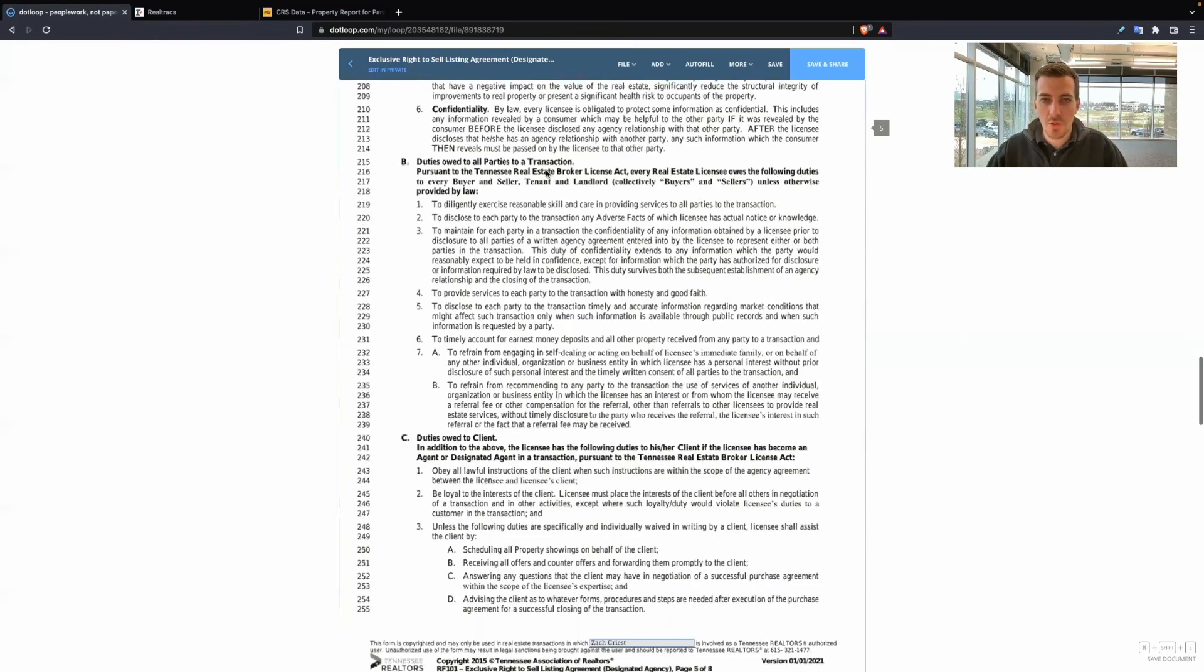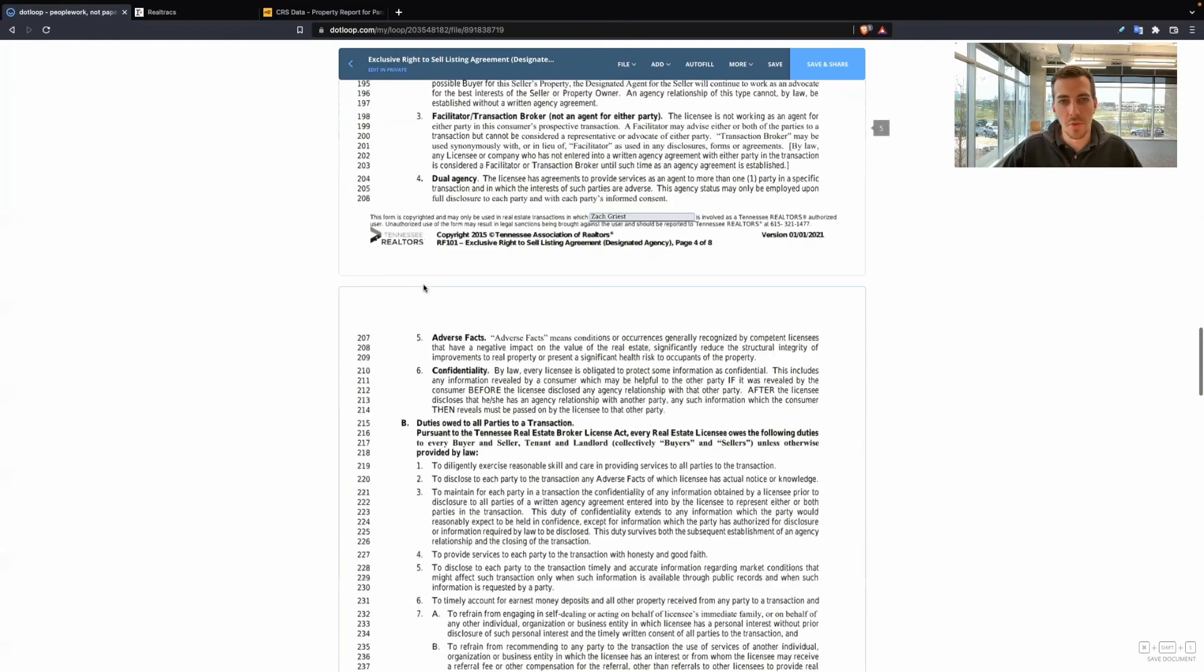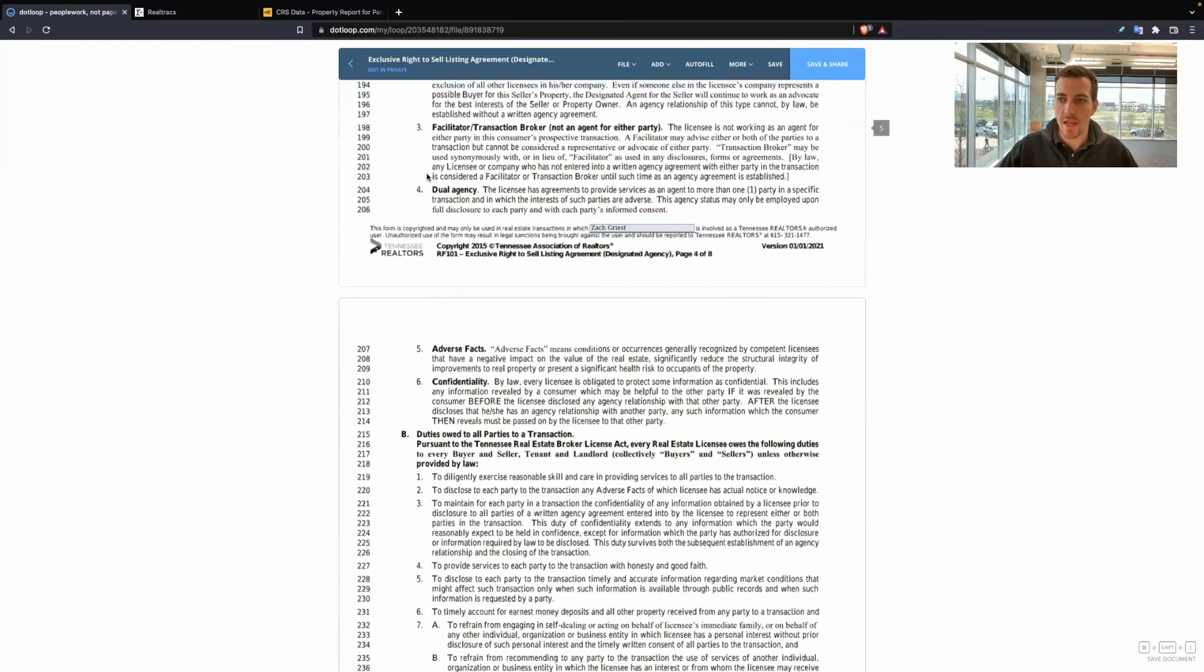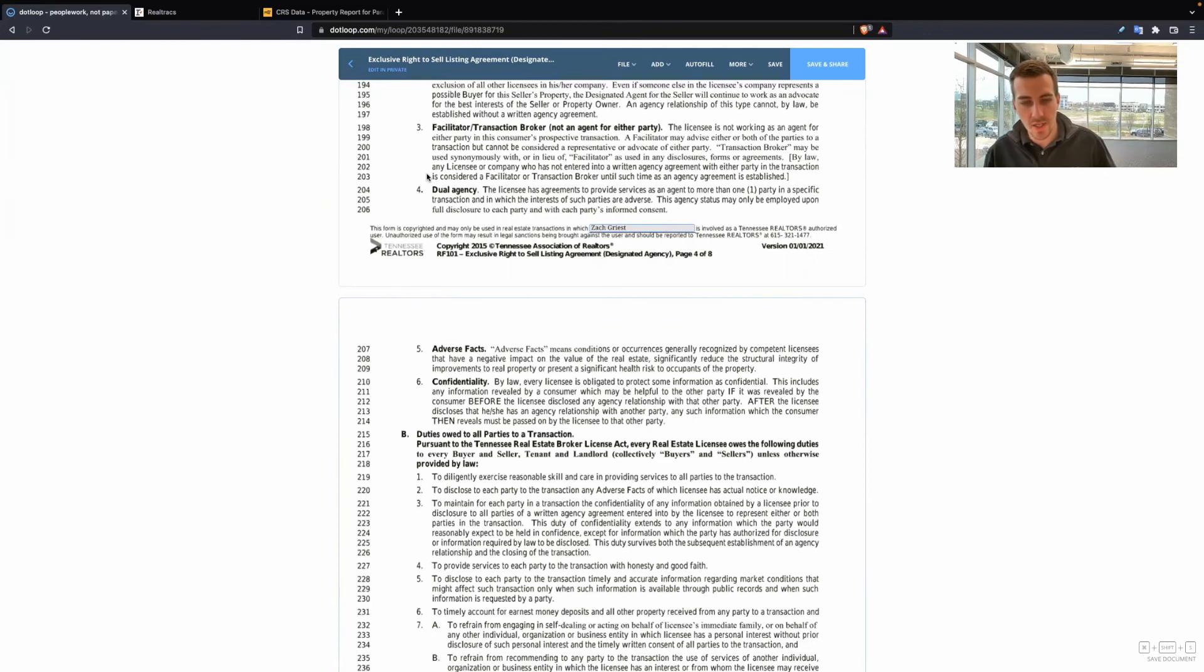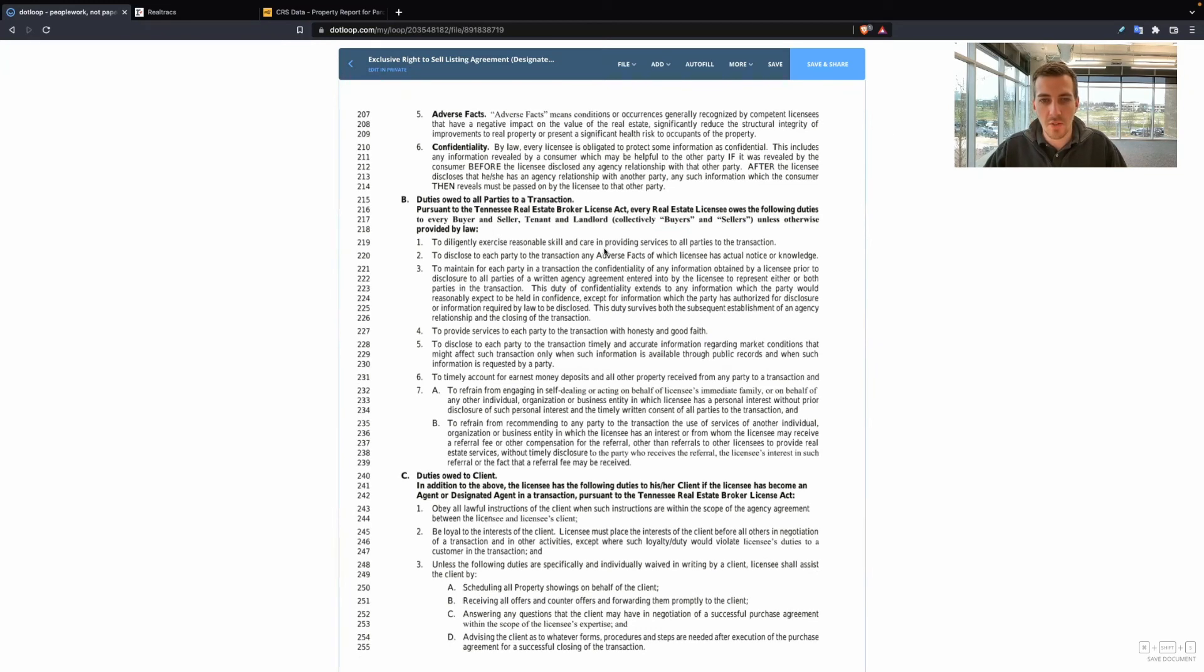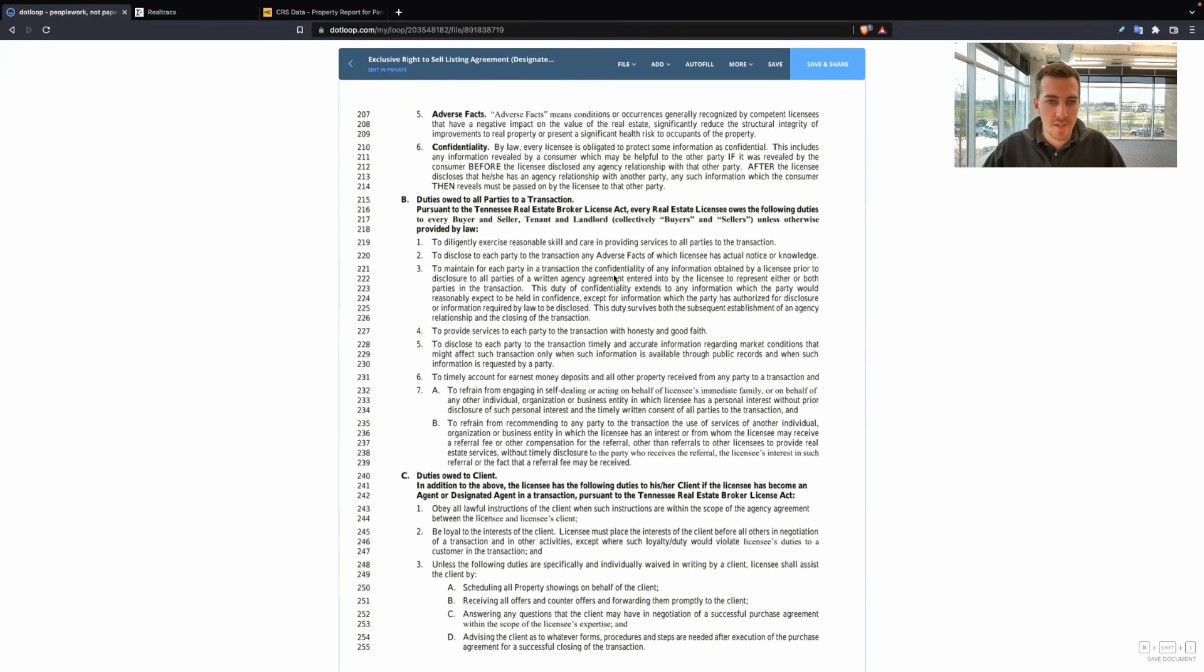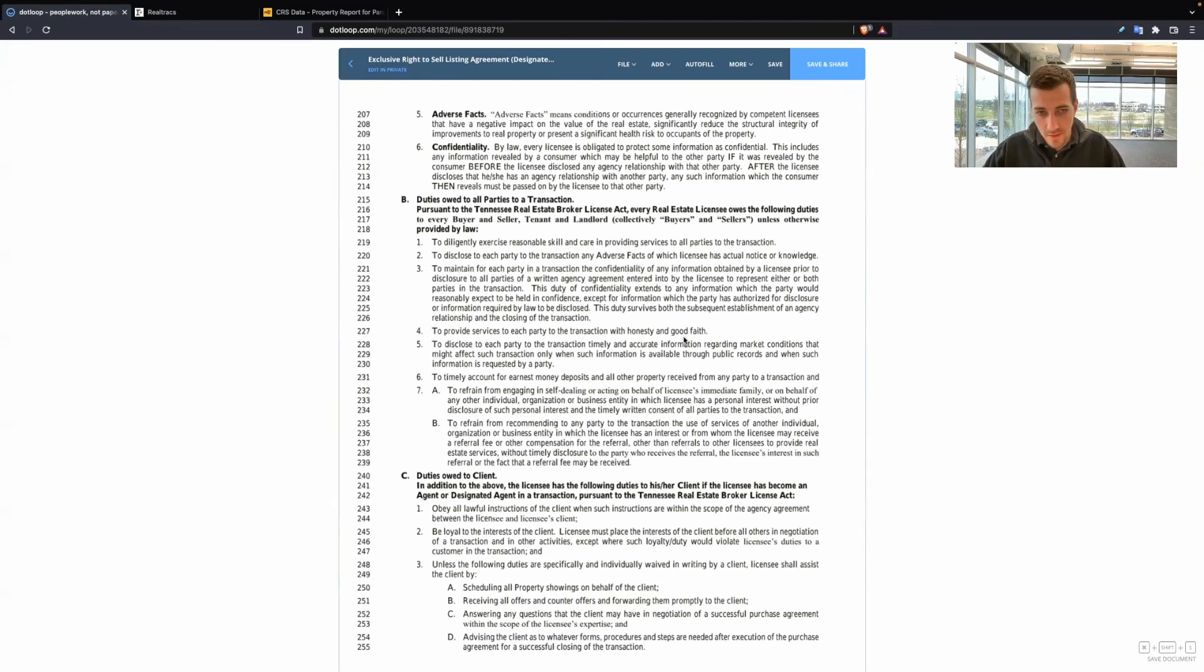Duties owed to all parties to a transaction. This is good to read to a seller line by line. Diligently exercise reasonable skill and care in providing services to all parties. Disclose to each party to the transaction any adverse facts of which licensee has actual notice or knowledge. Maintain confidentiality. Provide services to each party of the transaction with honesty and good faith. Timely account for earnest money deposits.